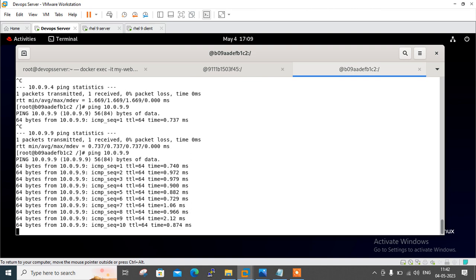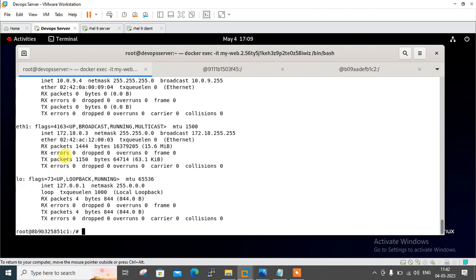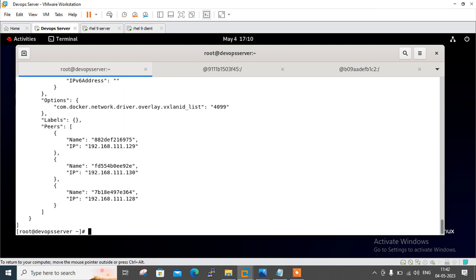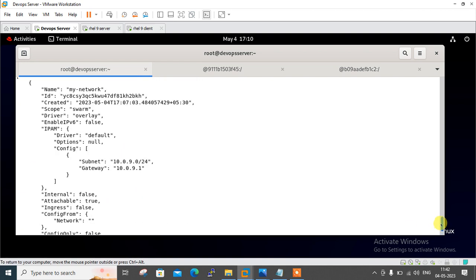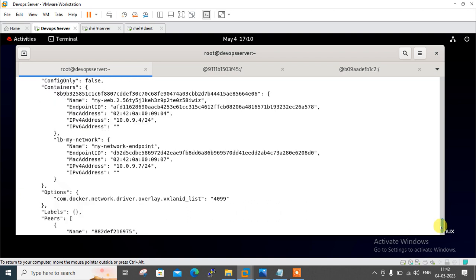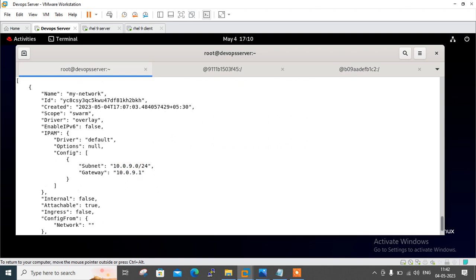We can also inspect the overlay network from the manager node and see the container IDs with their associated IP addresses. Running docker network inspect my_network shows the range with container IDs: 9.4 is there, 9.7 is there, and the full number series with container IDs are all listed.